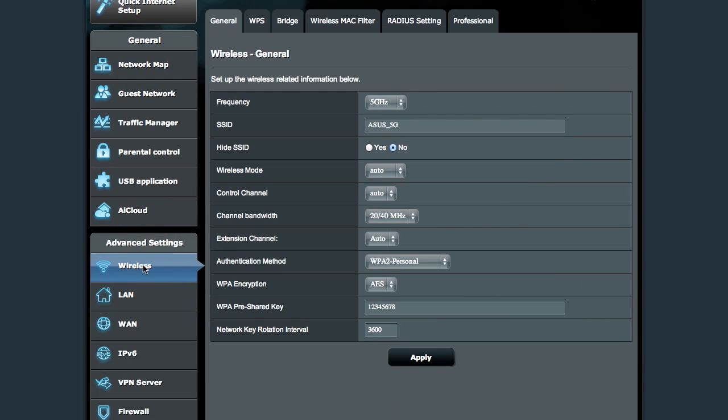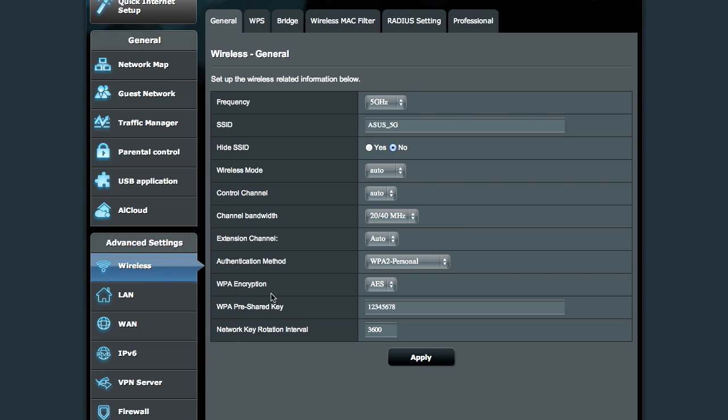Going into the advanced settings, the standard setup for wireless allows you to change the SSID, whether you want to hide it or not, the various modes of operation, ABGN, set your channel bandwidth, as well as which channel is going to be the upper or the lower channel for extensions, authentication method, what you want to use for your encryption things.